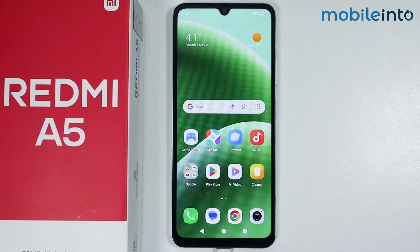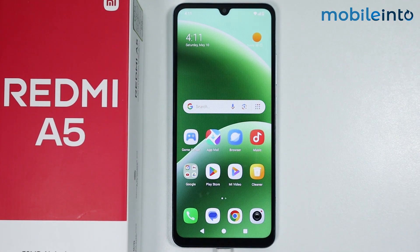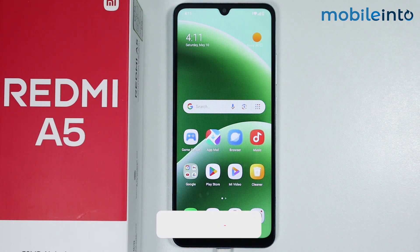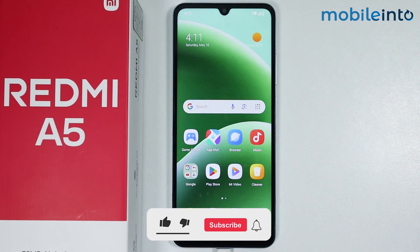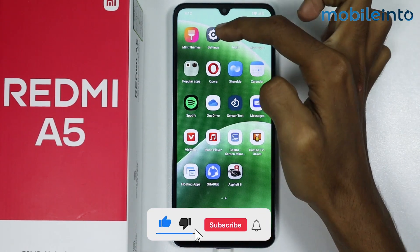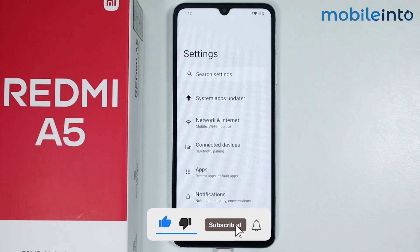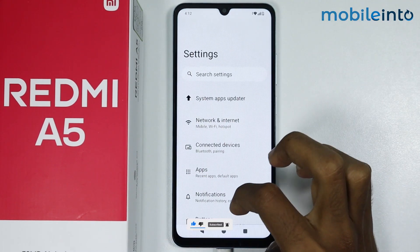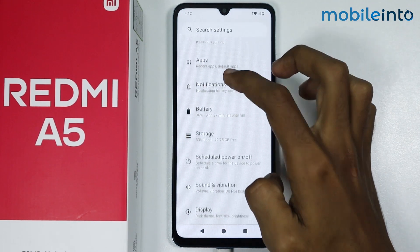Hey, what's up guys. In this video we will see how to fix OTG not connecting issue on the Redmi A5. To do that, just open the Settings app on your smartphone, then scroll down.